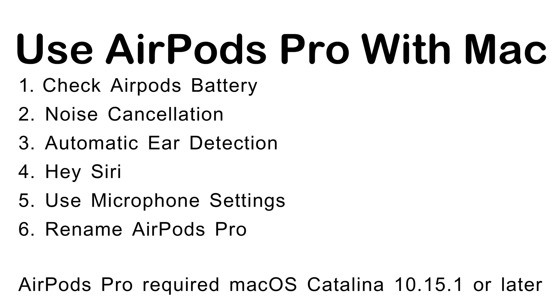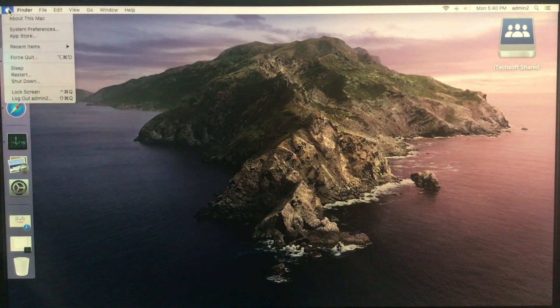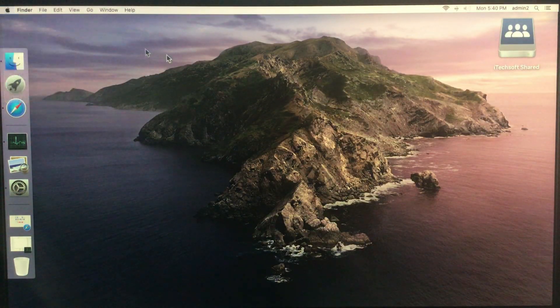Make sure your Mac is updated with the latest macOS version, because AirPods Pro required macOS Catalina 10.15.1 or later to acquire all the features.